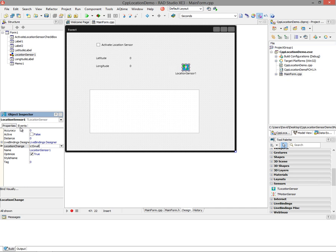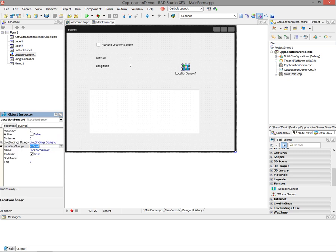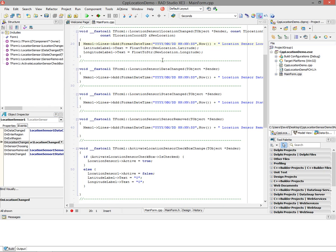There are several events. There's on data change and on location change - that's the main one I'm going to use if the location changes within some distance or small increment. There are also sensors choosing, sensor removed, and on state changes - other things you can hook in addition to the location change.